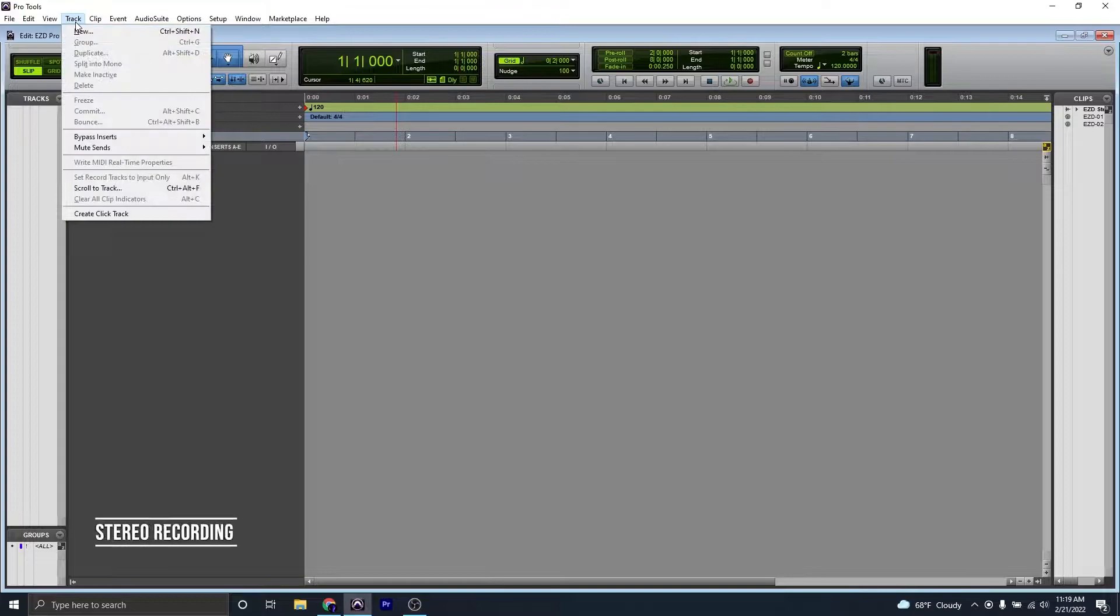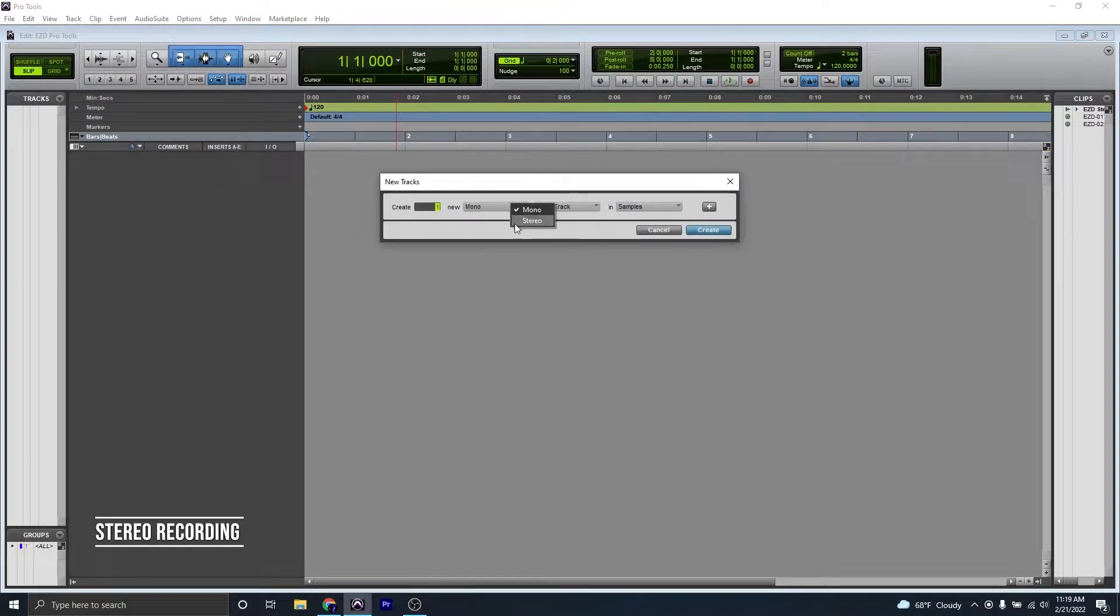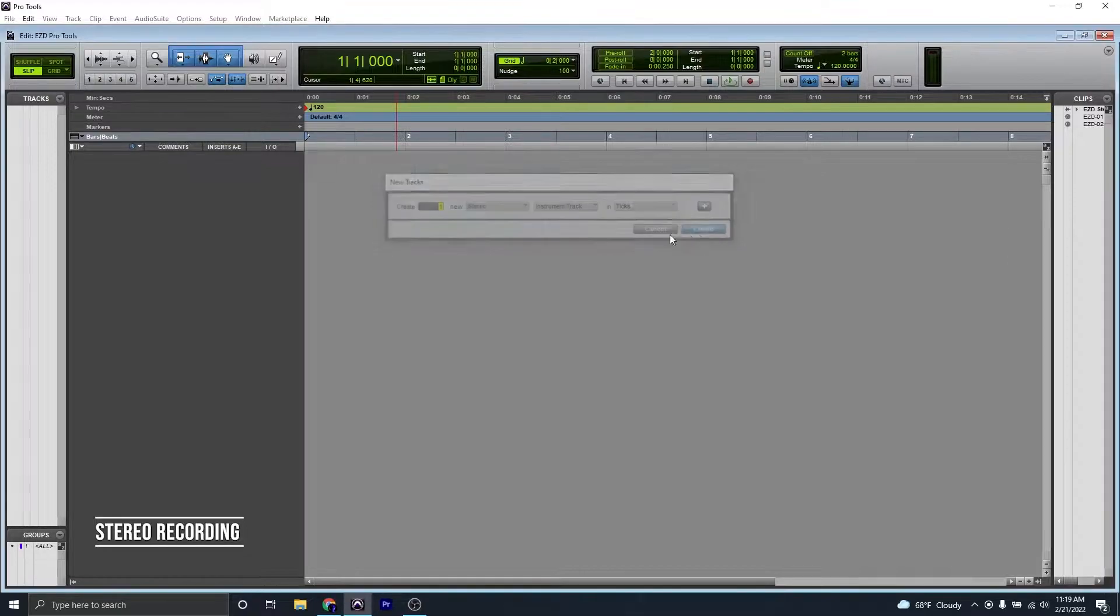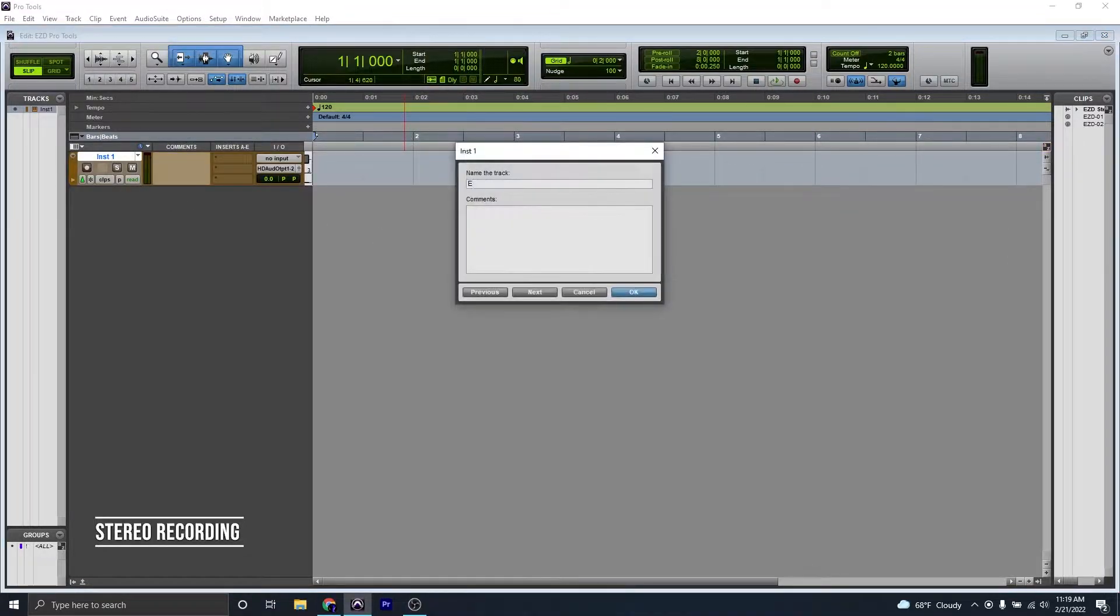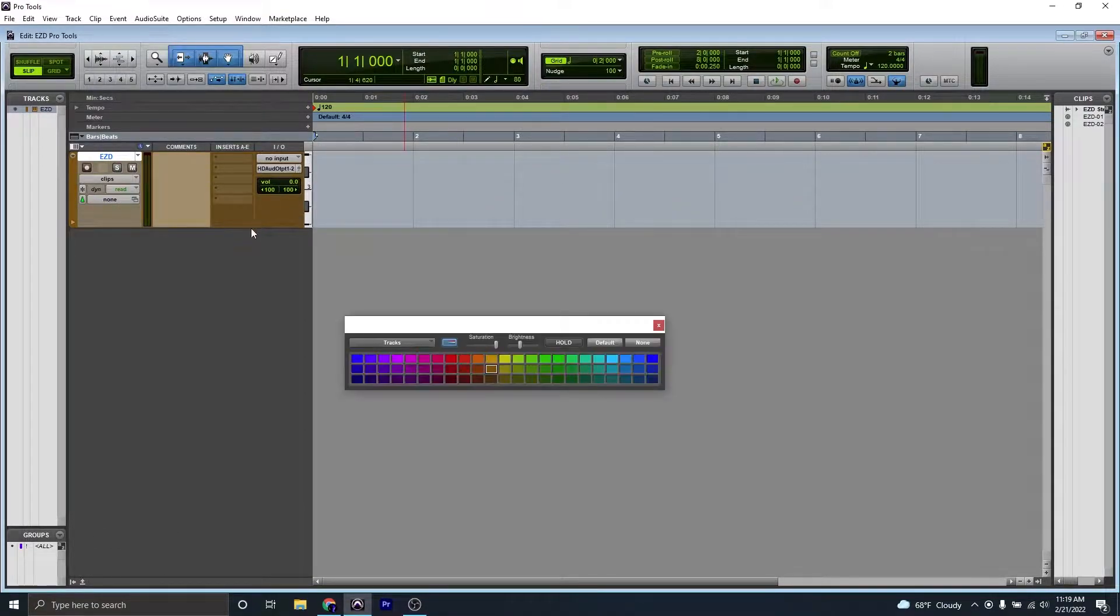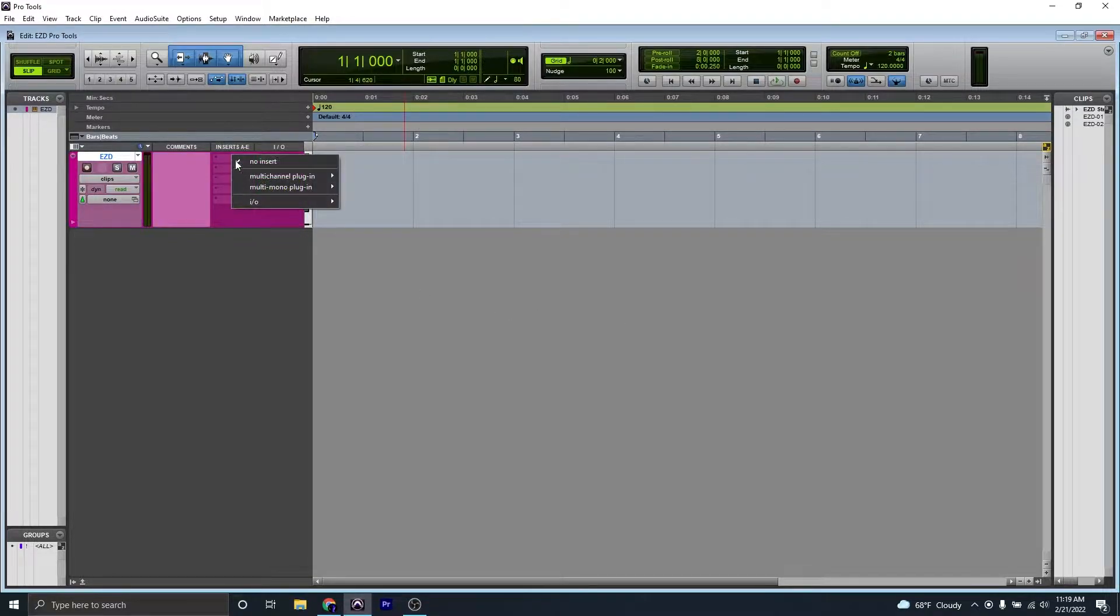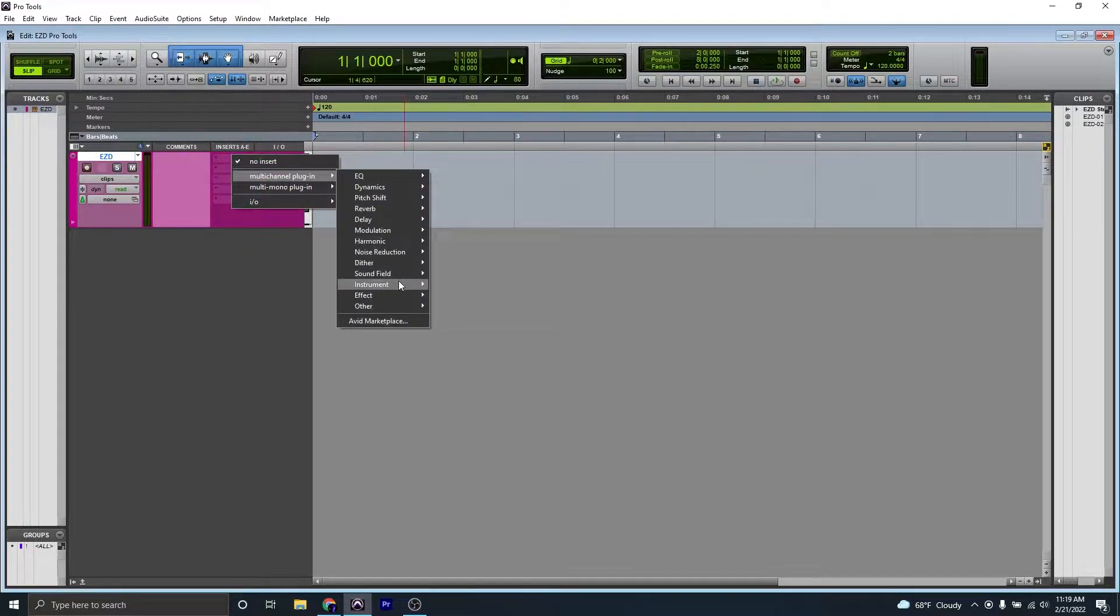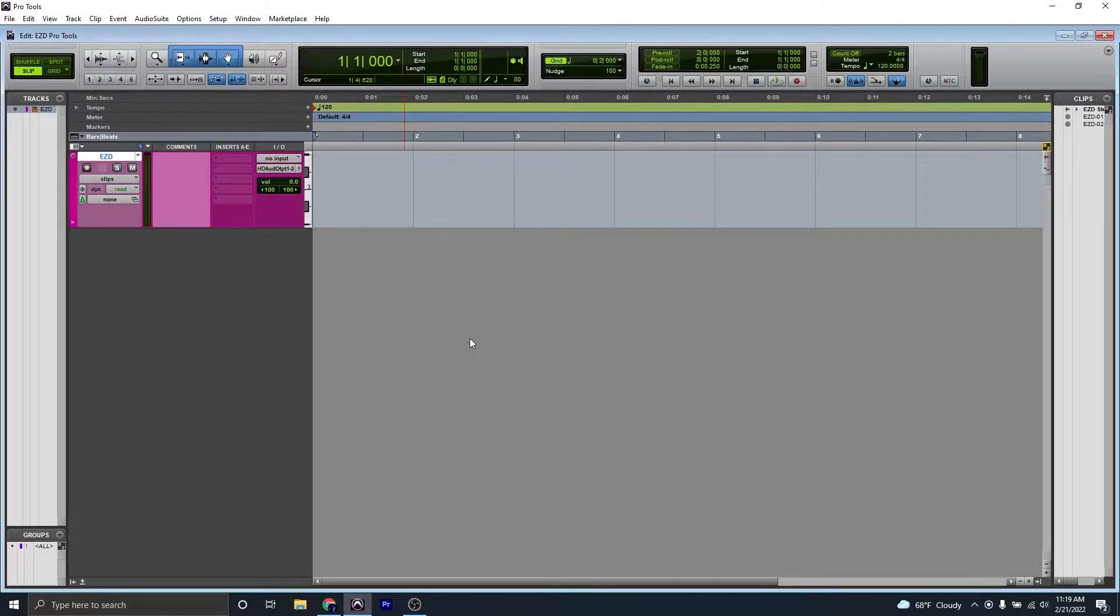Once you've opened up Pro Tools, we're going to go to Track, New, and create a stereo instrument track. I'm going to name this EZD, short for Easy Drummer. I'm going to drag it out just a little bit and change the color to purple. I'm going to make a multi-channel plugin, Instrument, Easy Drummer.